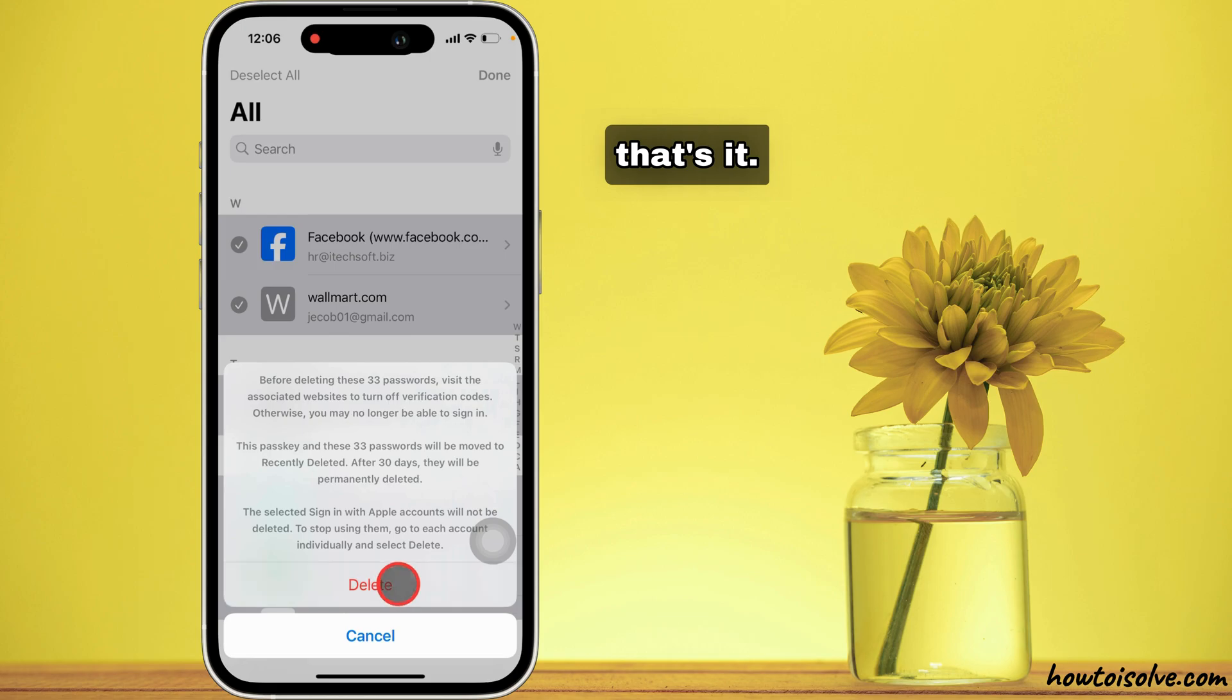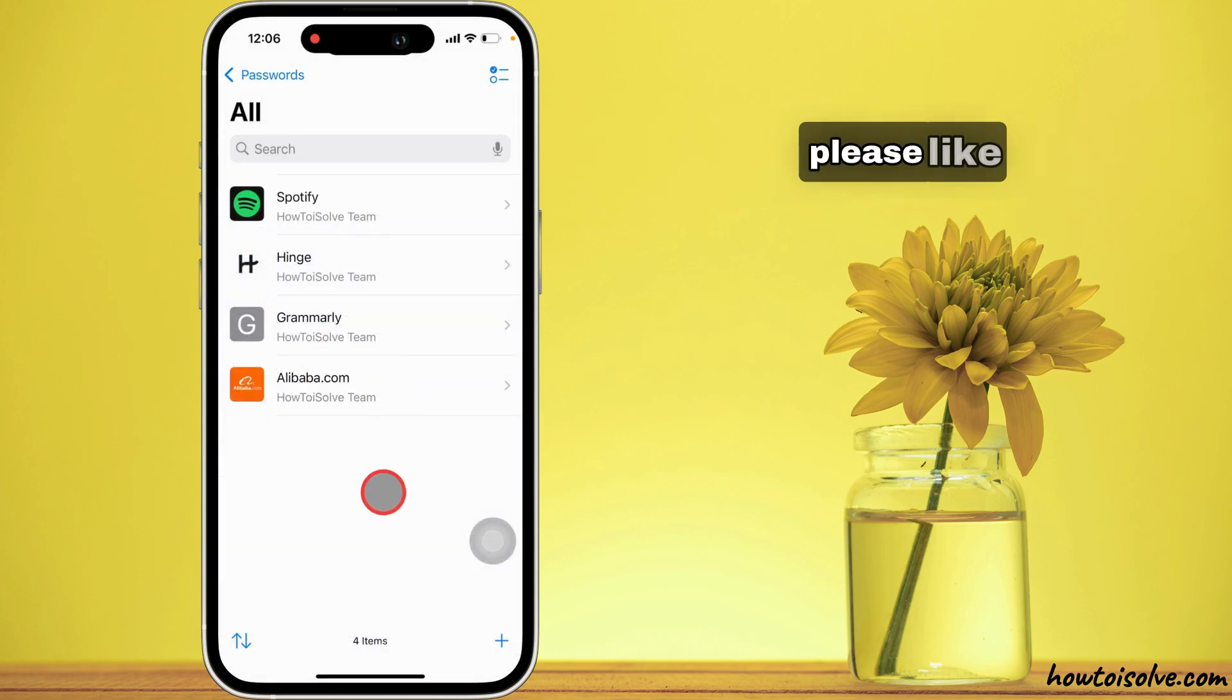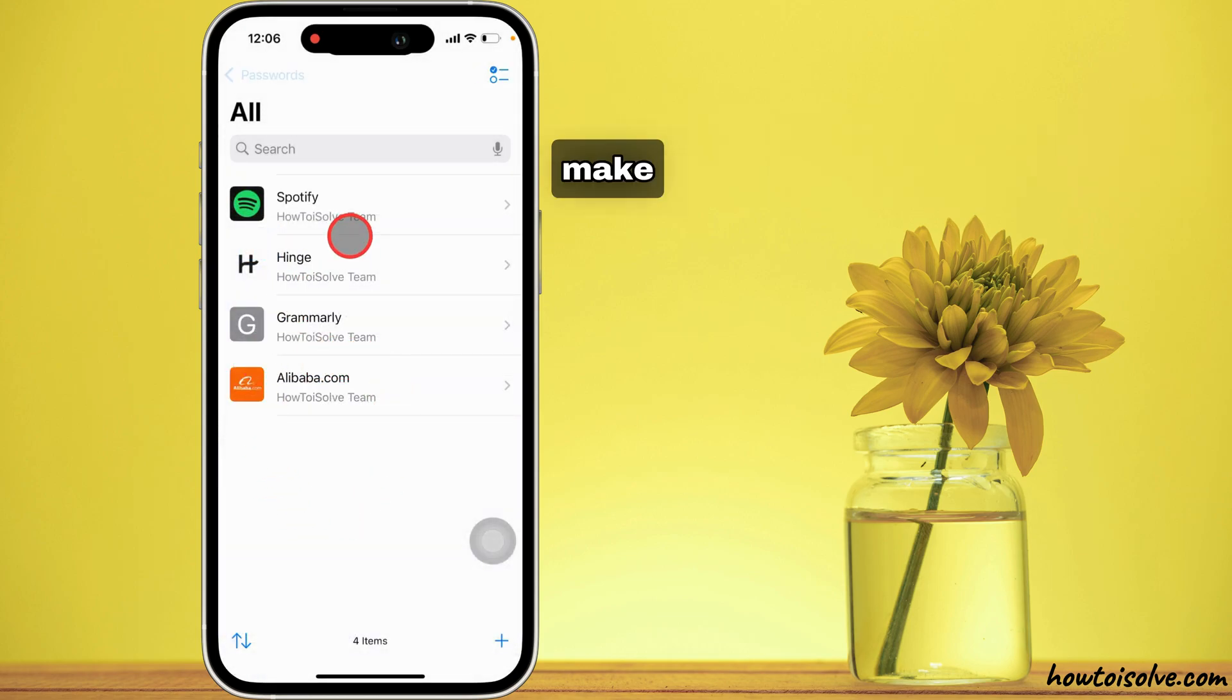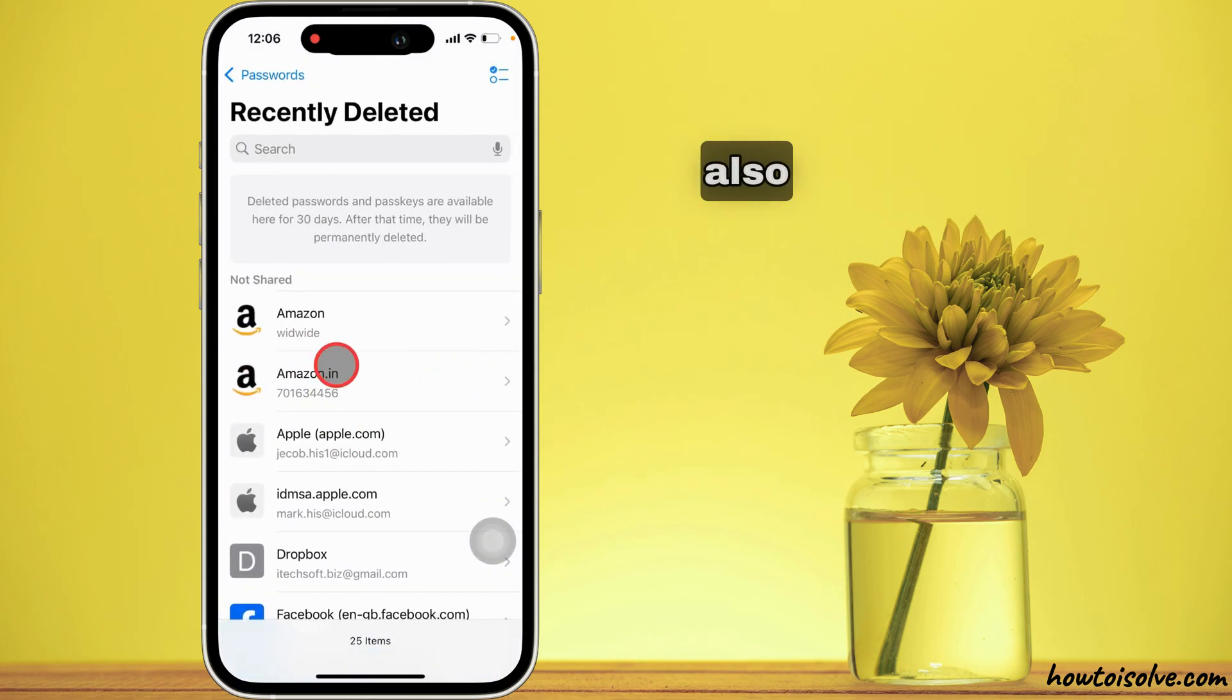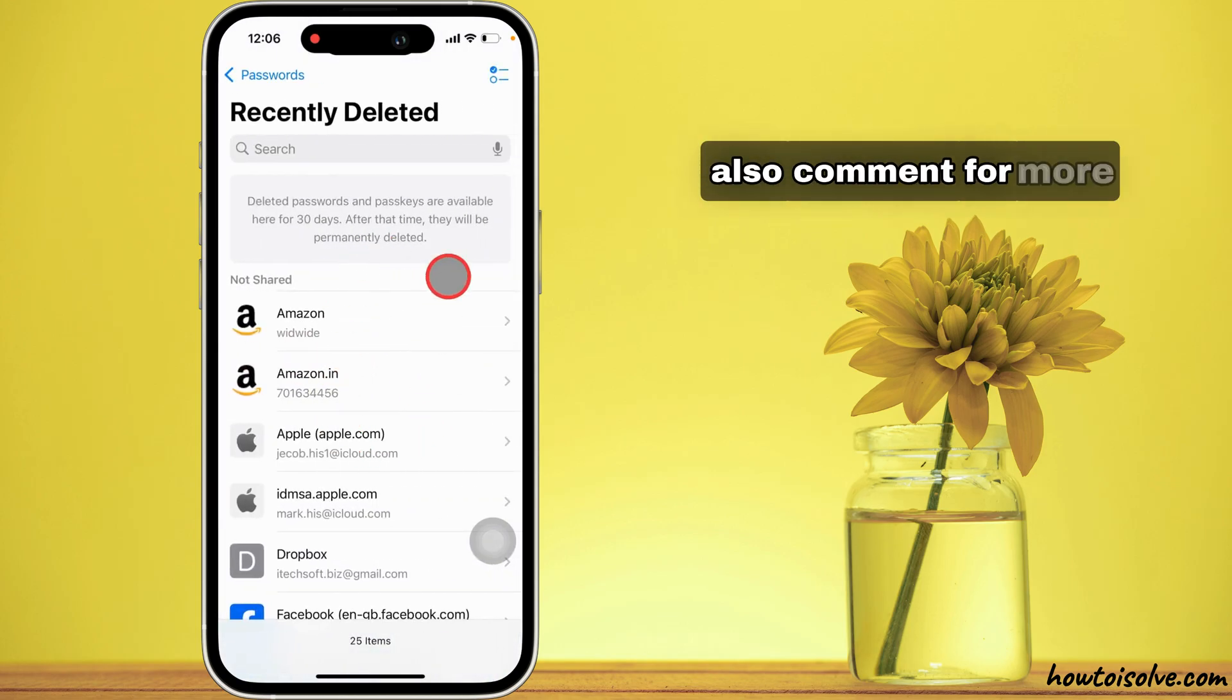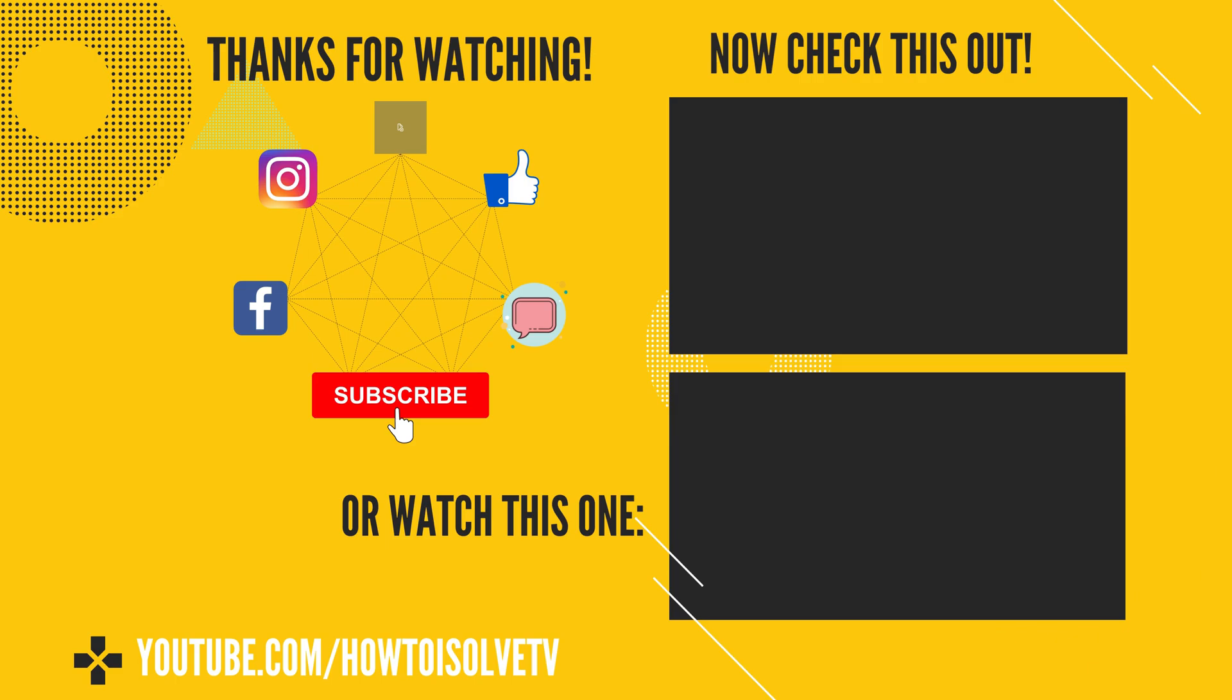That's it. I hope you liked this video. Please like, share and subscribe to make this video more helpful to others. Also, comment for more help. Thank you.